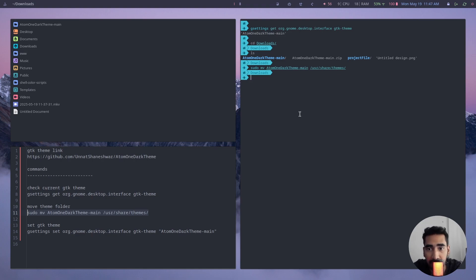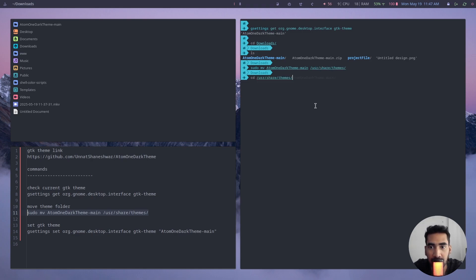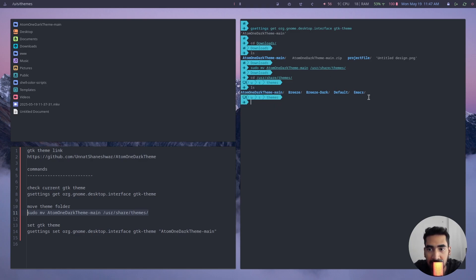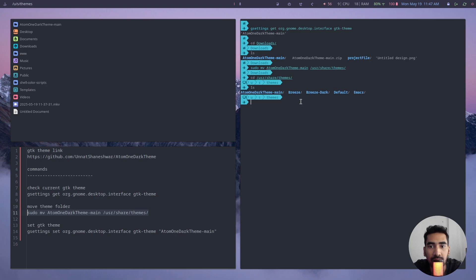Now to check if the file is there, you can just simply type 'cd' and then copy paste and type 'ls'. There you go. These are all the available themes right now and this is the one I just added right now. This is the theme that I'm going to install: One Dark.